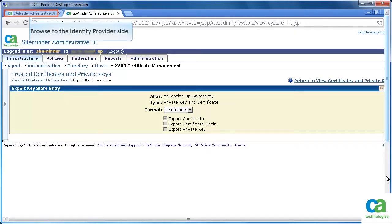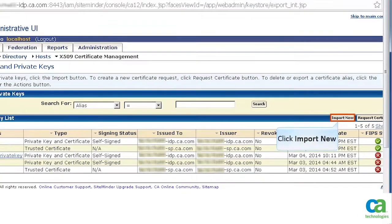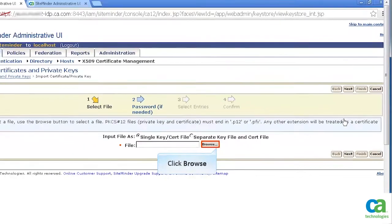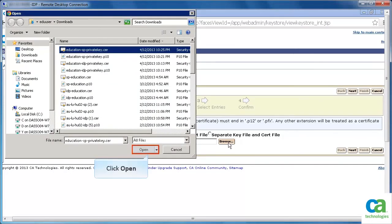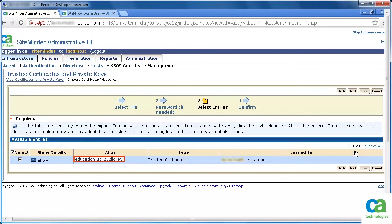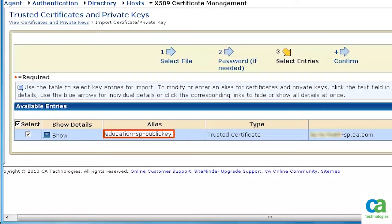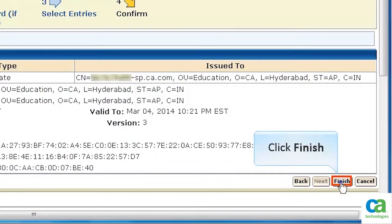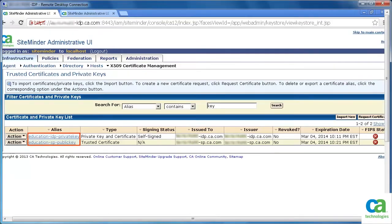Browse to the Identity Provider side. Open the Trusted Certificates and Private Keys page and click Import New. Click Browse, select the certificate file that needs to be imported, and click Open. Click Next. Set the alias; in this scenario, it is named Education-SP-PublicKey for convenience. Click Next to continue, view the details, and then click Finish. So on the Identity Provider side, we have a Private Key for the Identity Provider and a Public Key for the Service Provider.